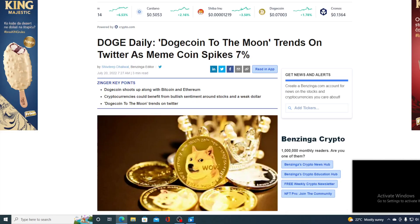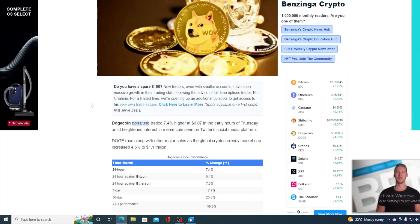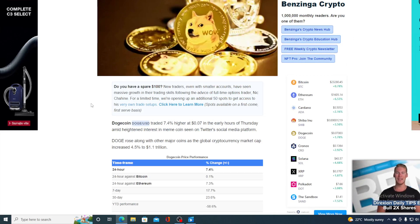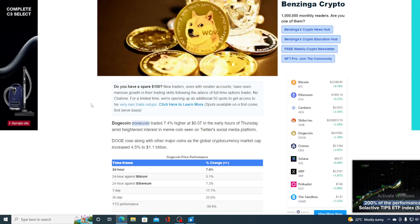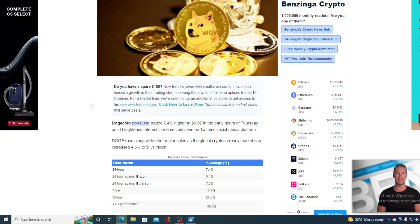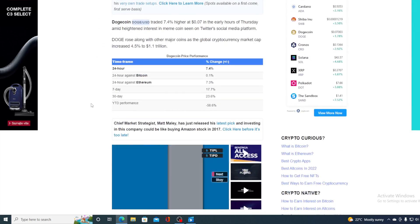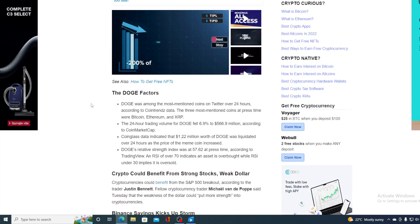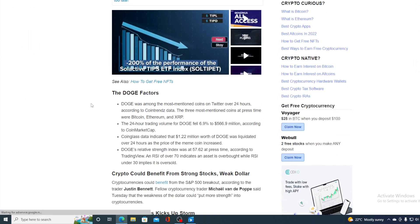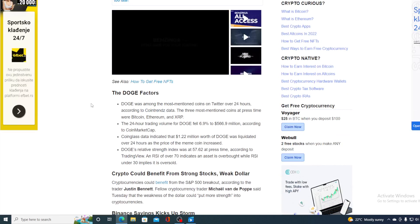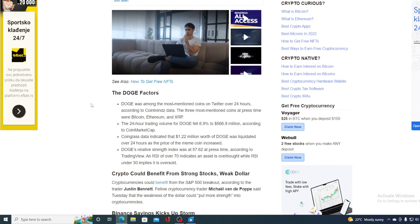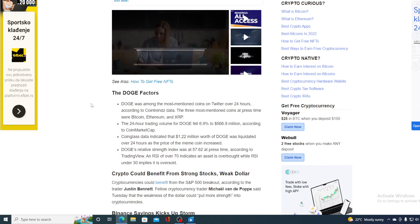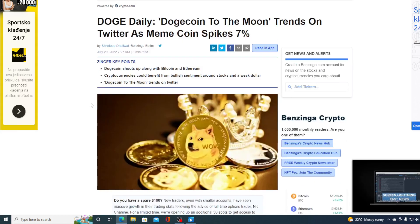Now let's get back to the news. Dogecoin traded 7.4% higher at $0.07 in the early hours of Thursday amid heightened interest in the meme coin seen on Twitter. Doge rose along with other major coins as the global cryptocurrency market cap increased 4.5% to $1.1 trillion. Doge was among the most mentioned coins on Twitter over the past 24 hours. According to CoinTrends data, the three most mentioned coins at press time were Bitcoin, Ethereum, and XRP.